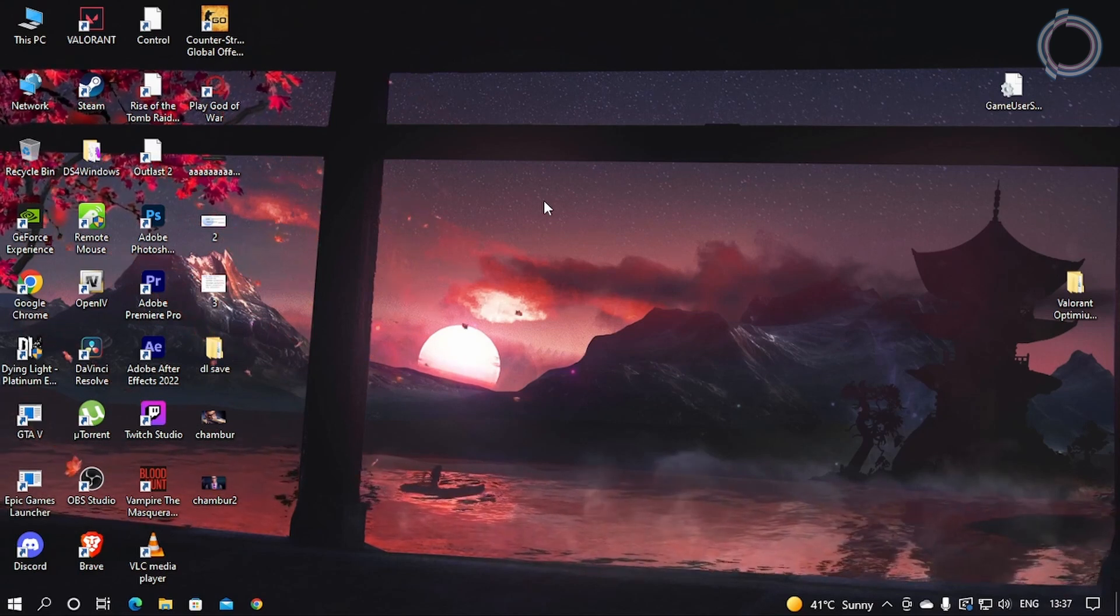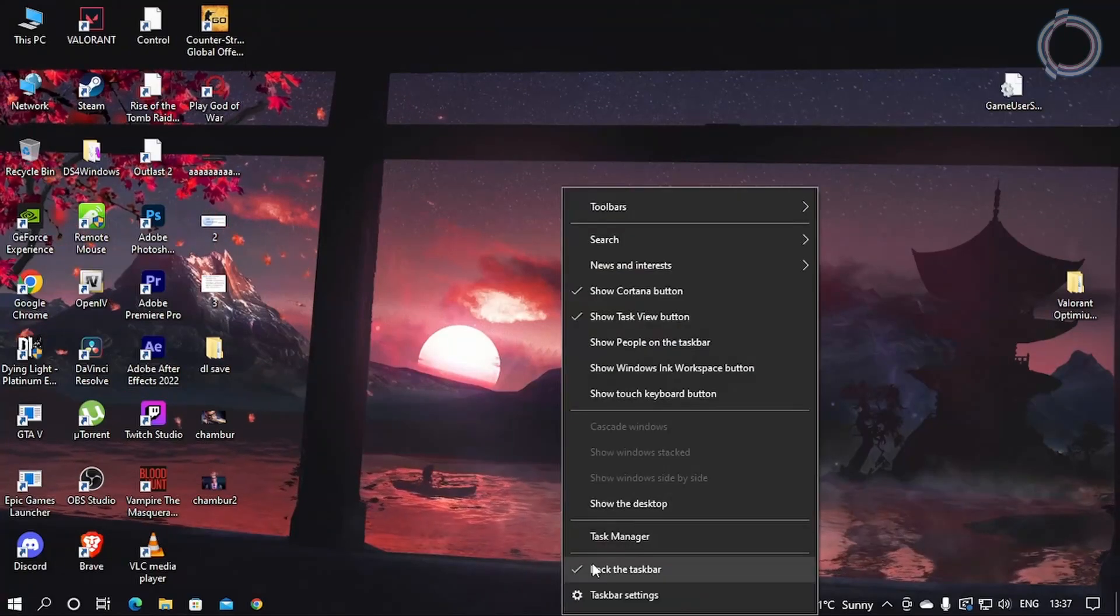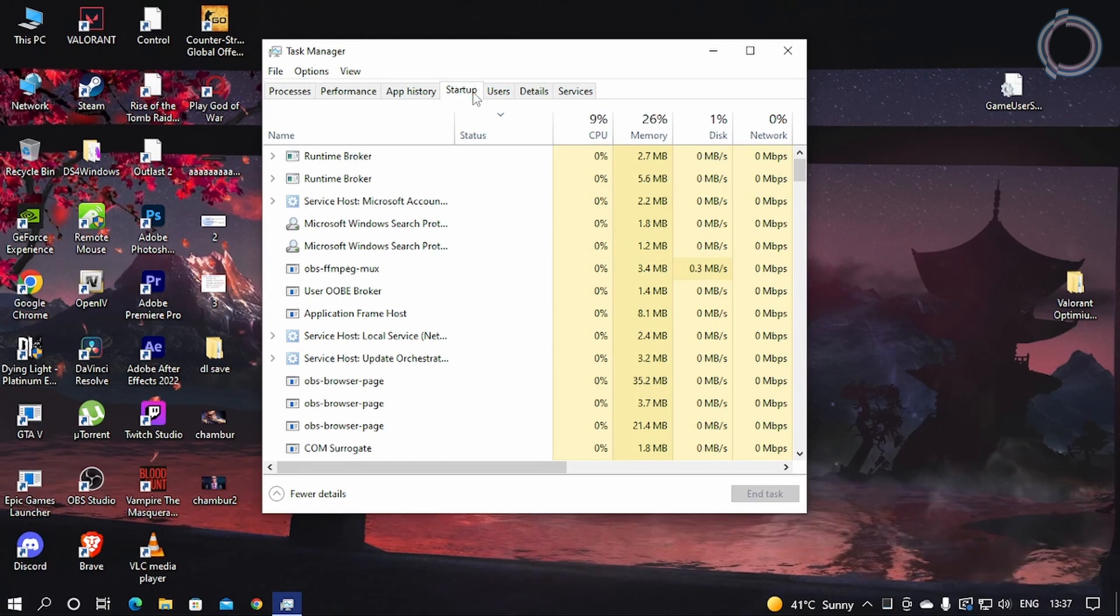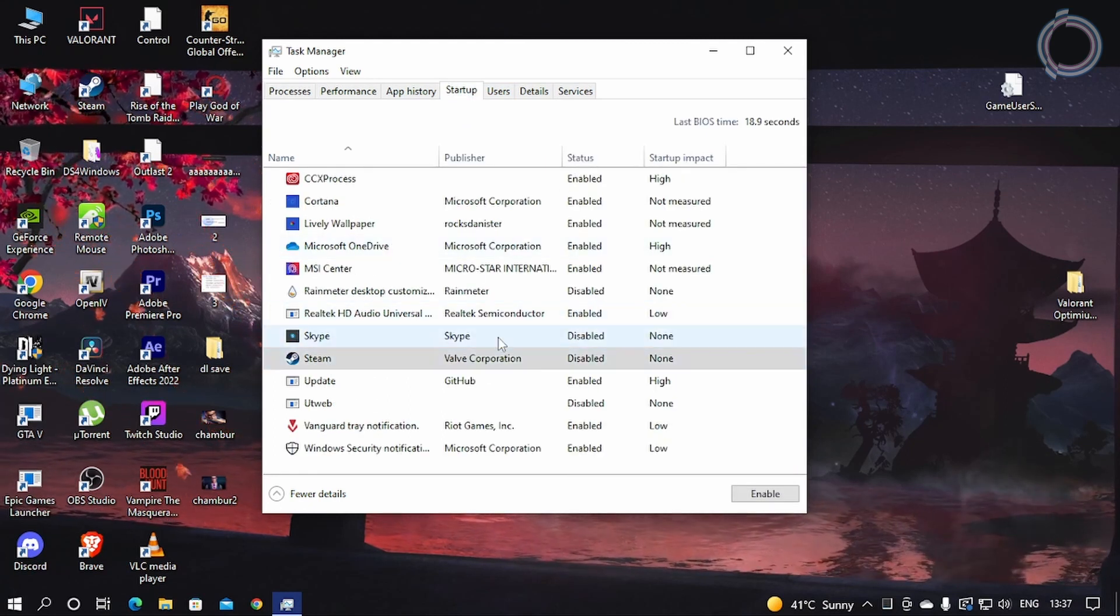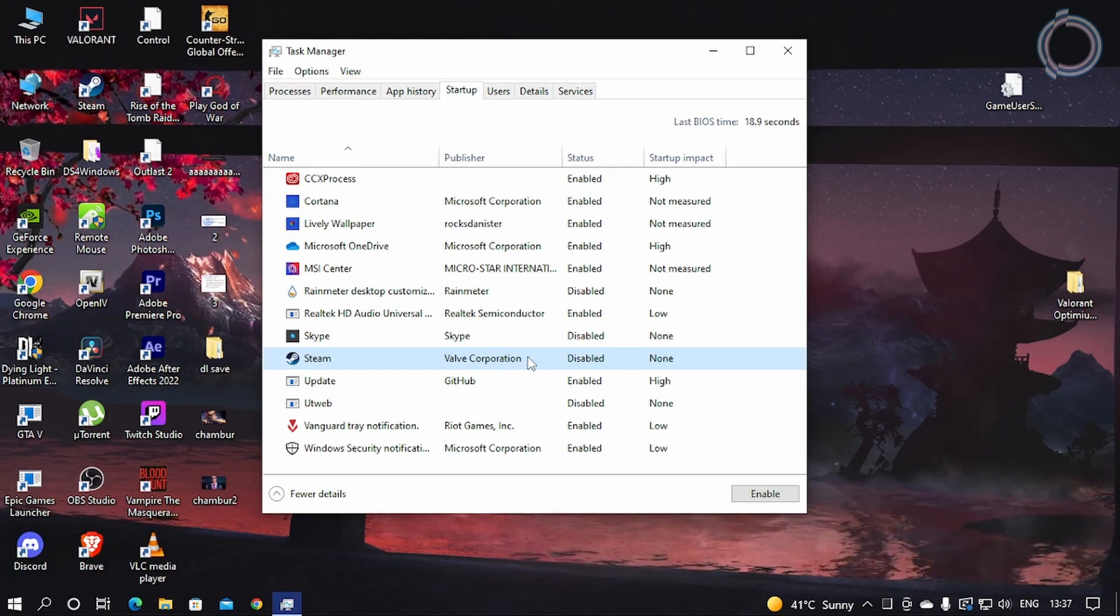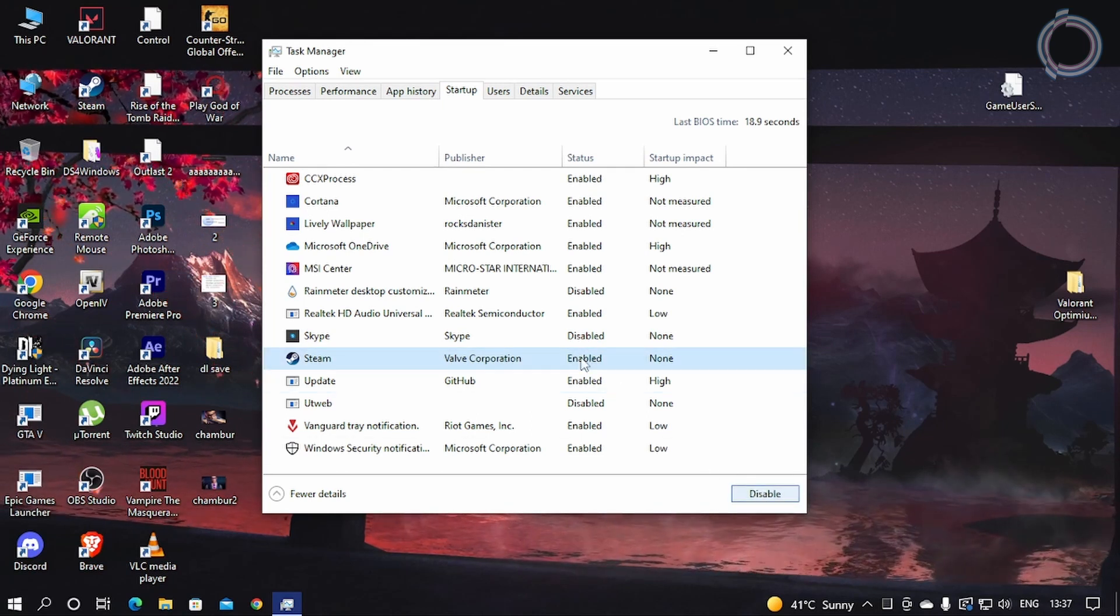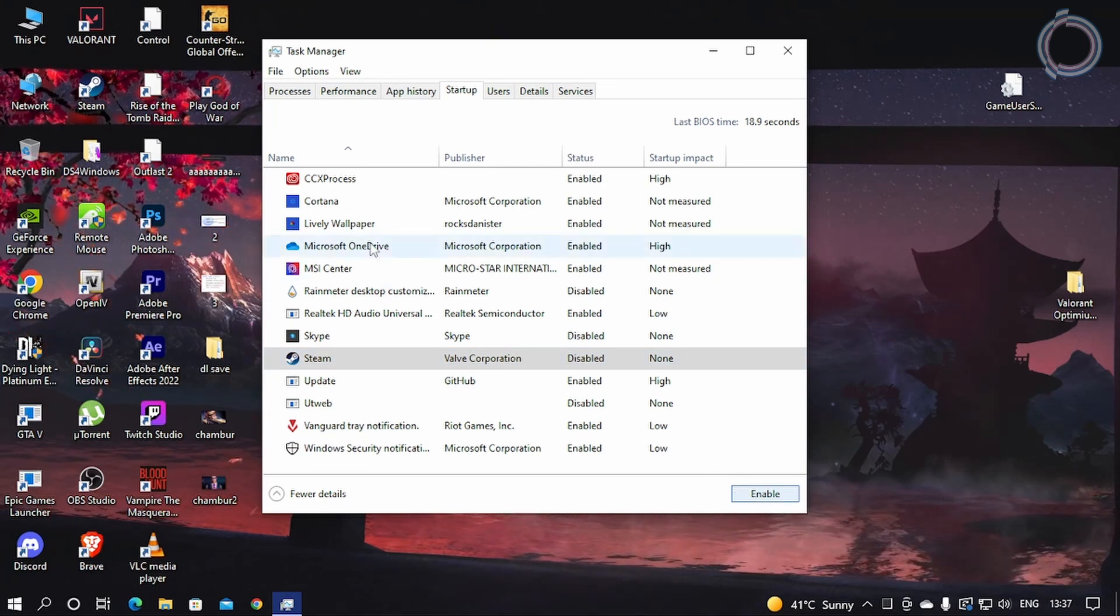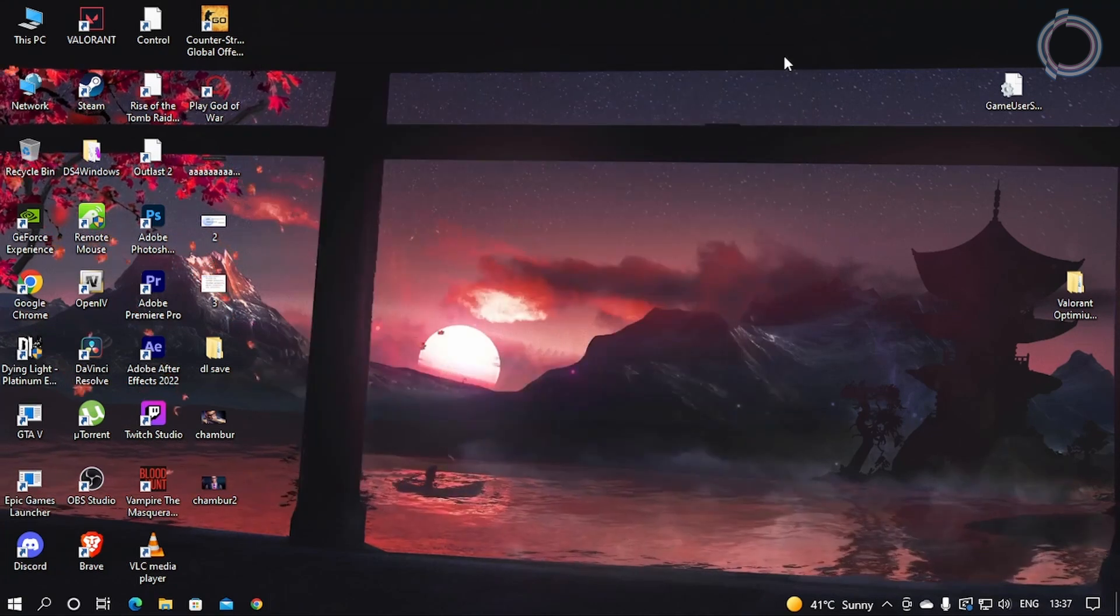Now what you need to do is just right-click taskbar and Task Manager. In here you will see Startup, so disable all the useless apps not required, like Steam. I don't open Steam every time I open my PC, so you can just go ahead and disable. By default it's enabled, so just click on it and hit disable. Disable all the apps that you don't really need.